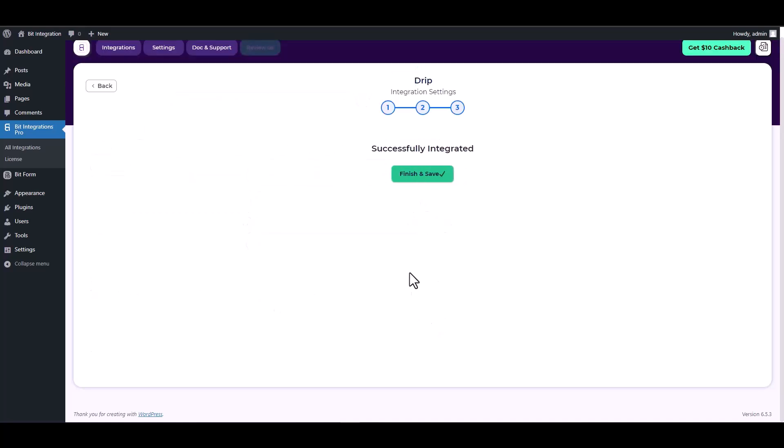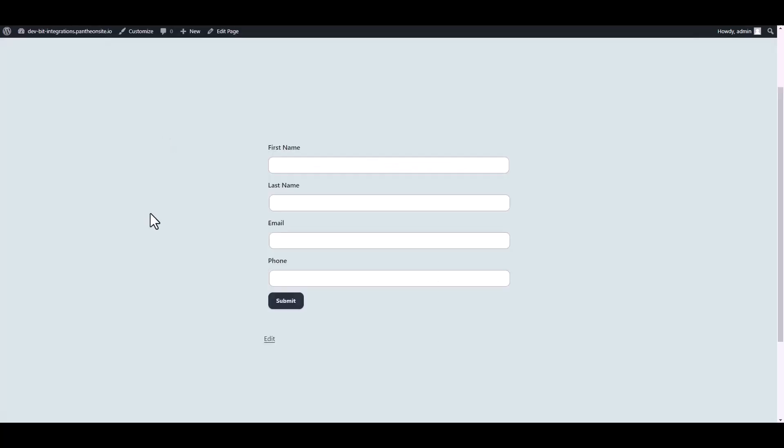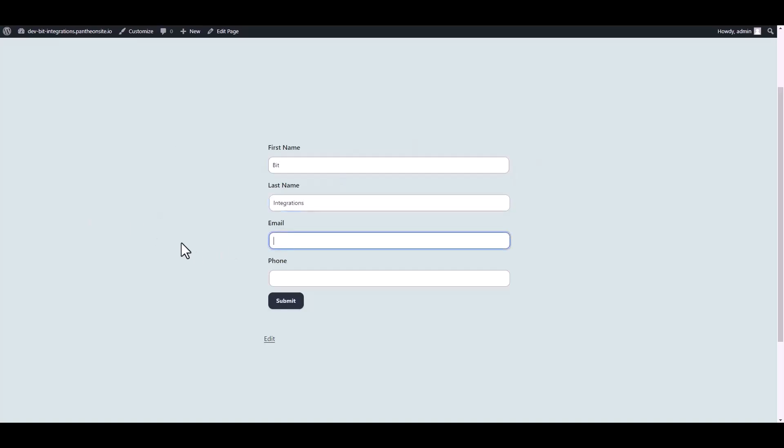Next, finish and save it. Let's submit a form. Submit the form.